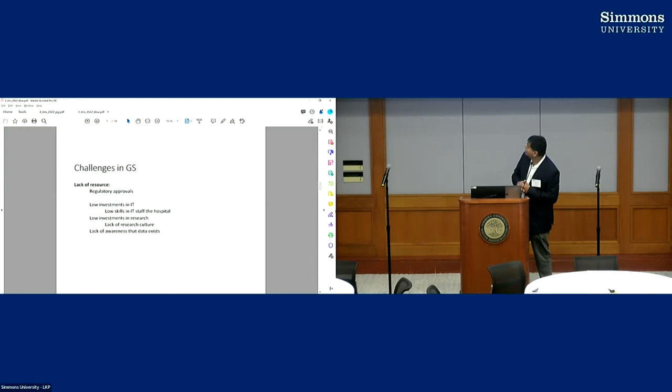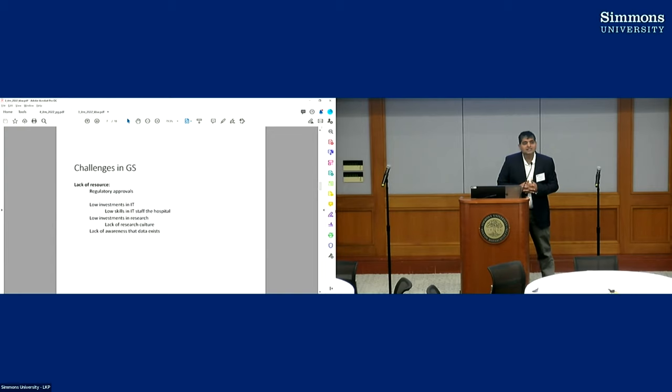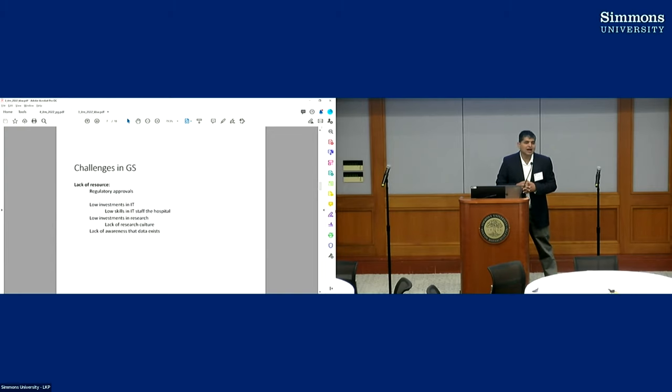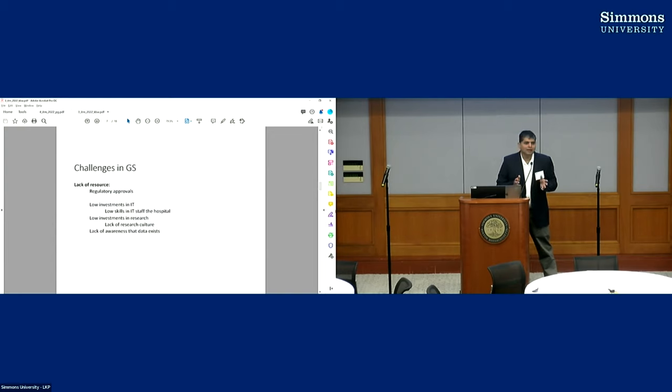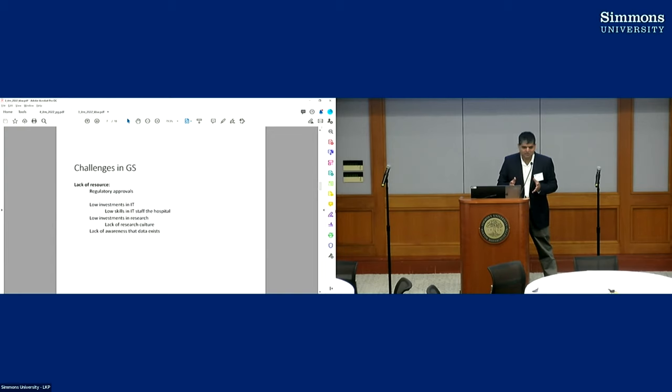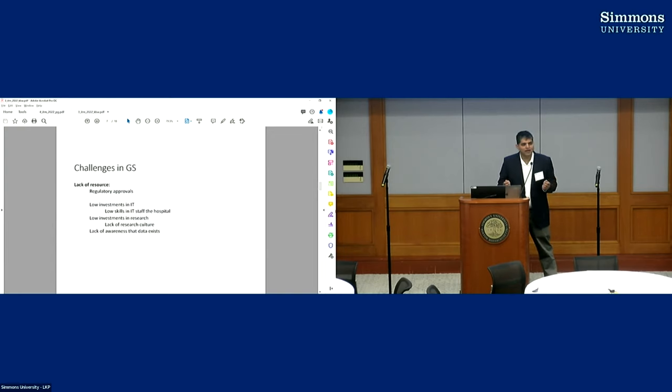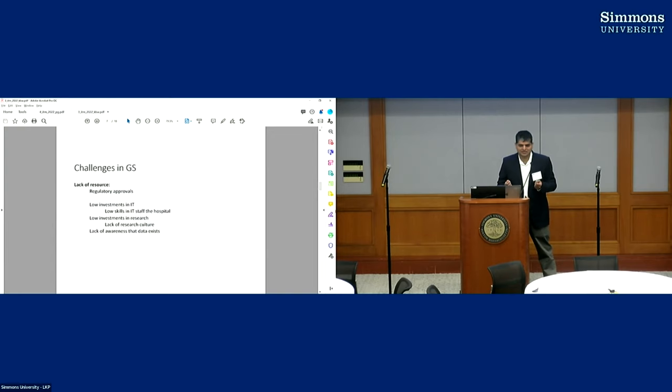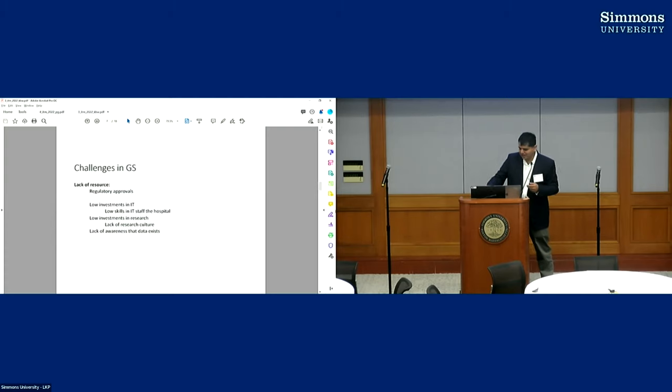And final thing what we found is there's lack of awareness that data exists. So EHR systems are being used in the global south. They've been used recently for the last five years, right? And people don't even realize that a tremendous amount of data has been accumulated which can be used for analysis. So that realization is absent, and this can be a hurdle.